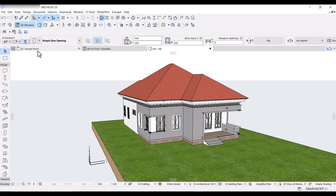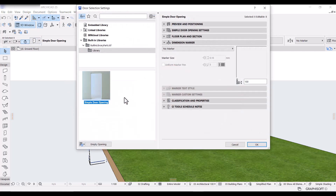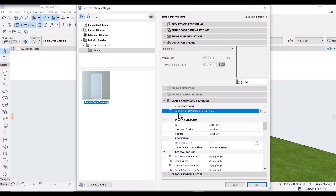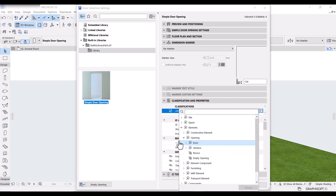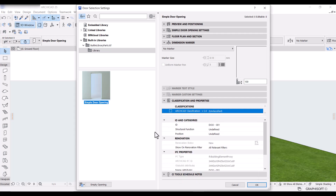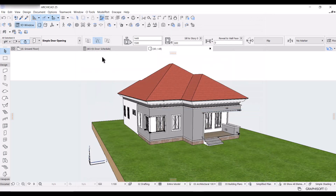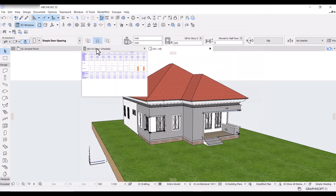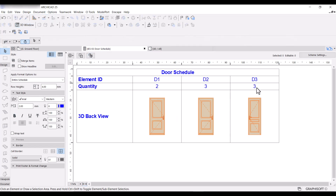They're all selected in 3D. I'll go to the door settings and open Classification and Properties. The door opening has been classified under Door — you can see it in the classification. What I'll do is uncheck that box so it remains unclassified. Click OK, go back to the door schedule, and now it has disappeared. I just have D1, D2, and D3, which is exactly what I want.